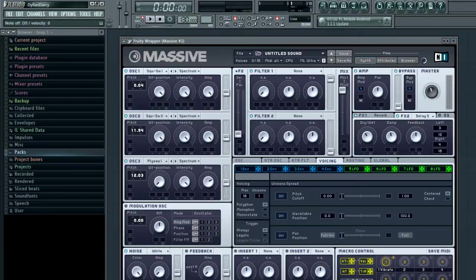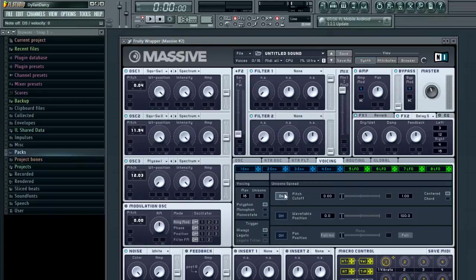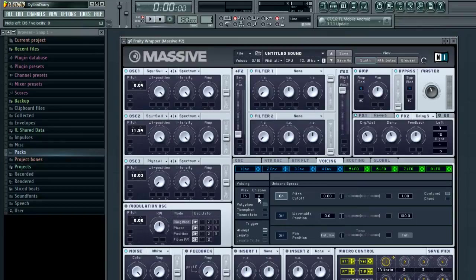We're going to switch on our unison spread, but the pitch cutoff bit we're going to set on. We're going to move the unison up to 4.